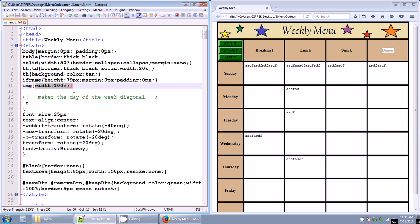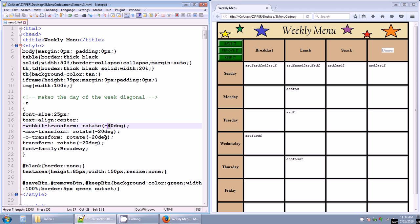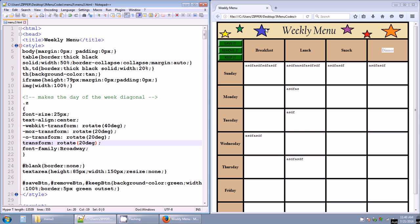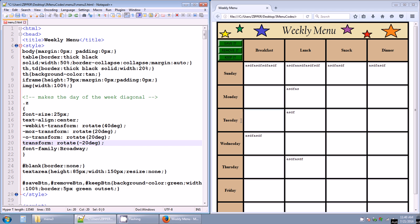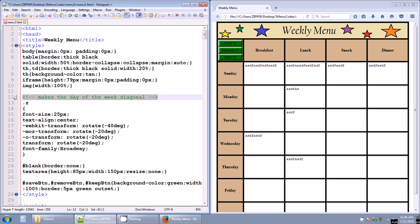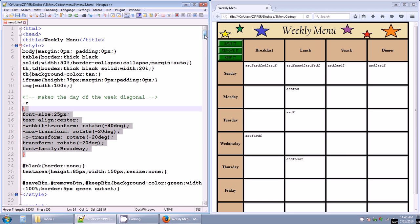There's a class Z that doesn't seem to be working — it's supposed to make the day of the week display diagonally. Let me try taking off the negative symbol and see what happens. Yeah, that's not really doing anything, so I'm not going to dig into it right now. It's supposed to make the day of the week diagonal, but it's not working and I'm not going to worry about it.